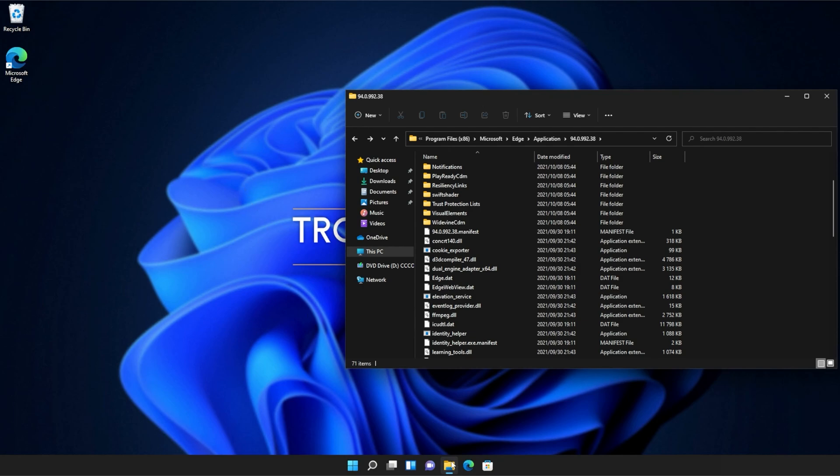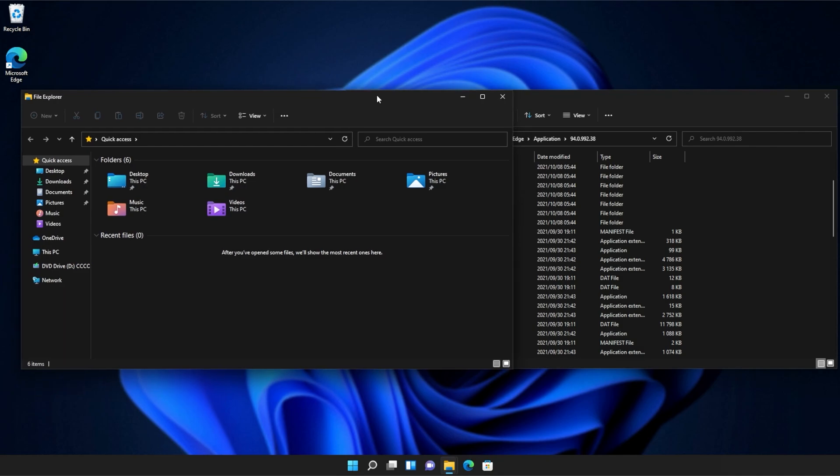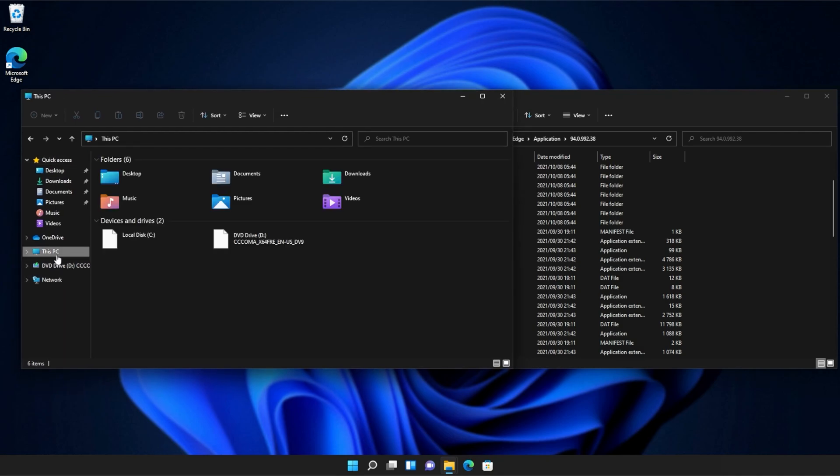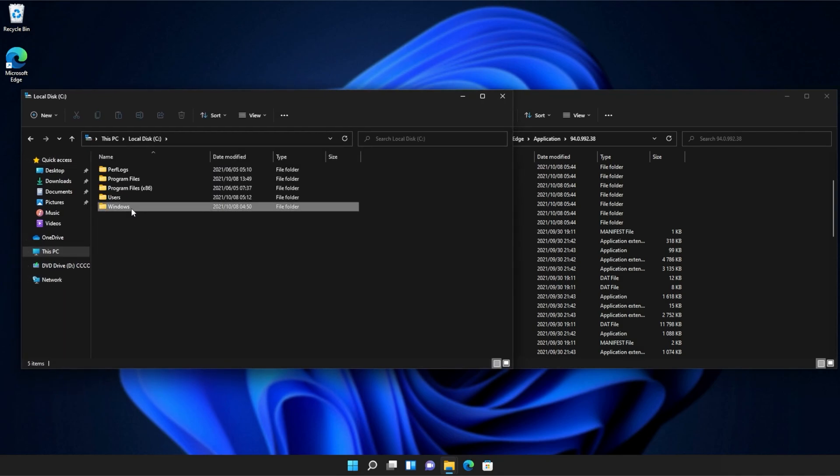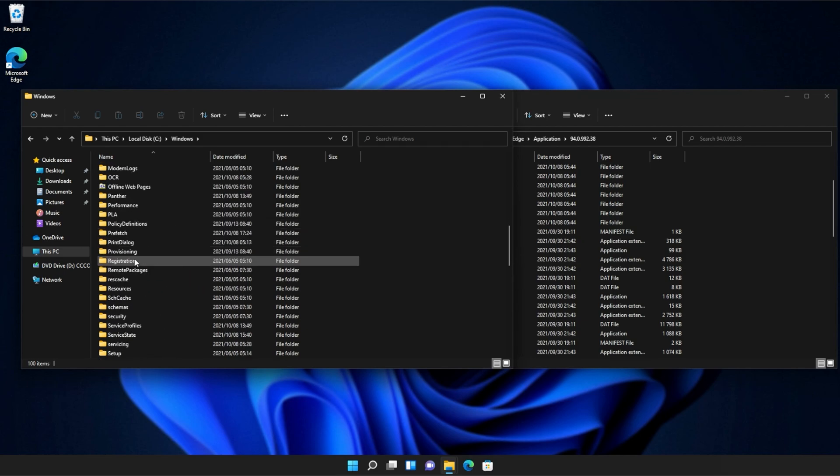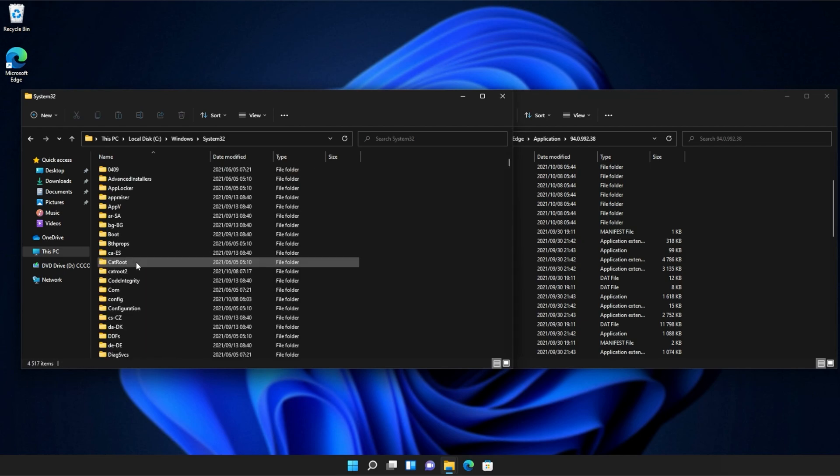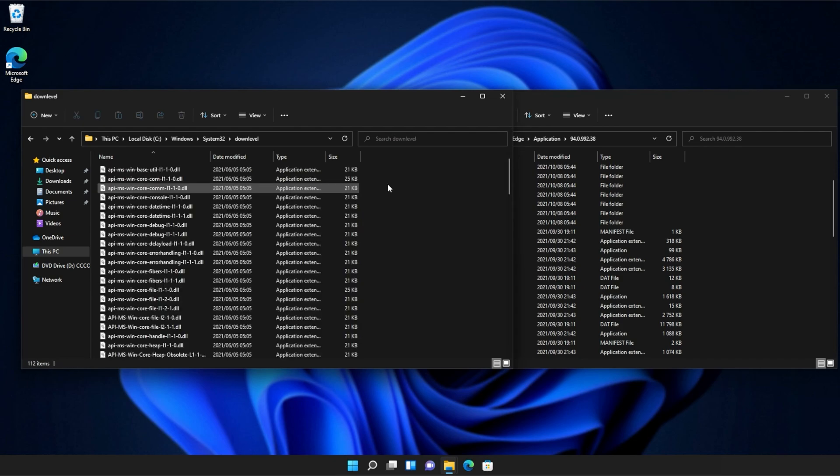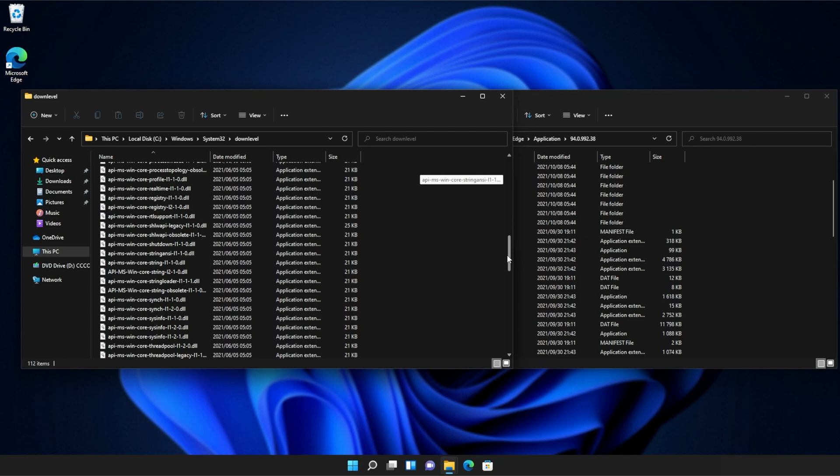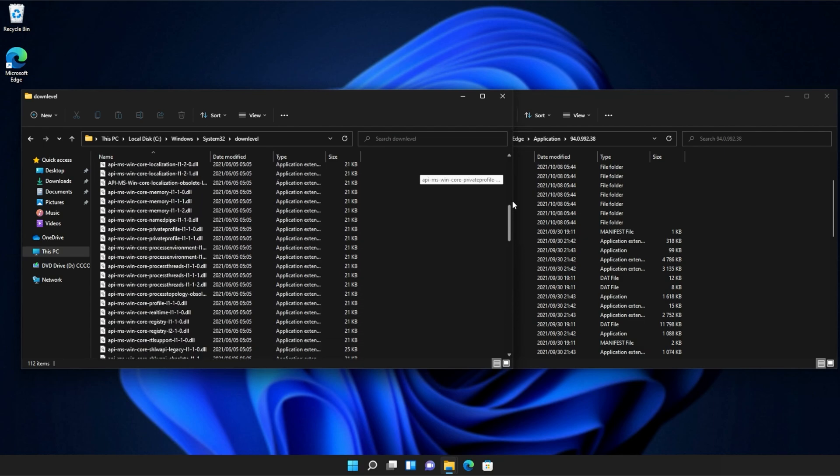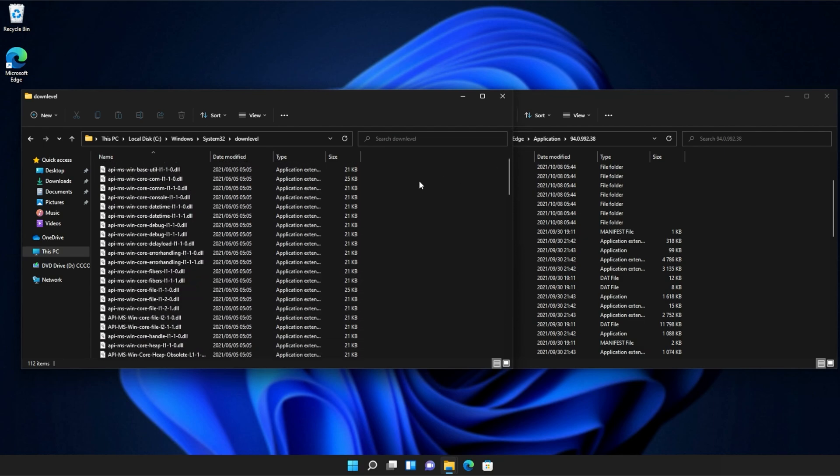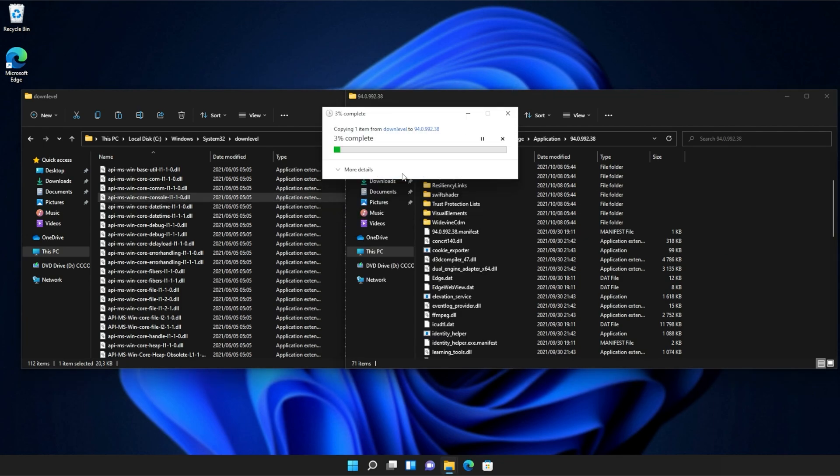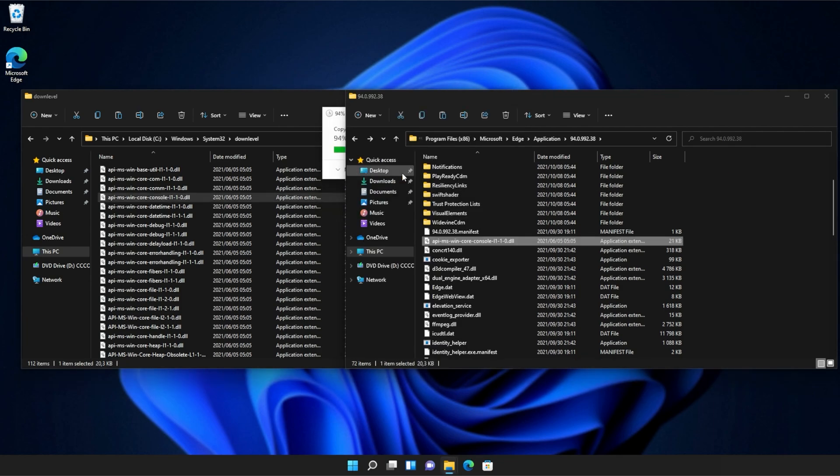Then, I'll open up a new file browser and on this one, we'll navigate across to this PC, C drive, Windows, and then we'll open up System32. Inside of System32, you'll need to scroll down and find DownLevel. Then, we'll open this up and inside of here, you'll see a ton of API MS Win files that we can simply copy from here into our application folder, continue if prompted, and there we go.